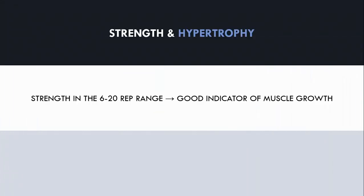So how does this relate to muscle growth? Well, we can never be 100% certain that muscle growth is occurring, but strength performance in the 6-20 rep range can certainly be a good indicator that muscle growth is occurring.